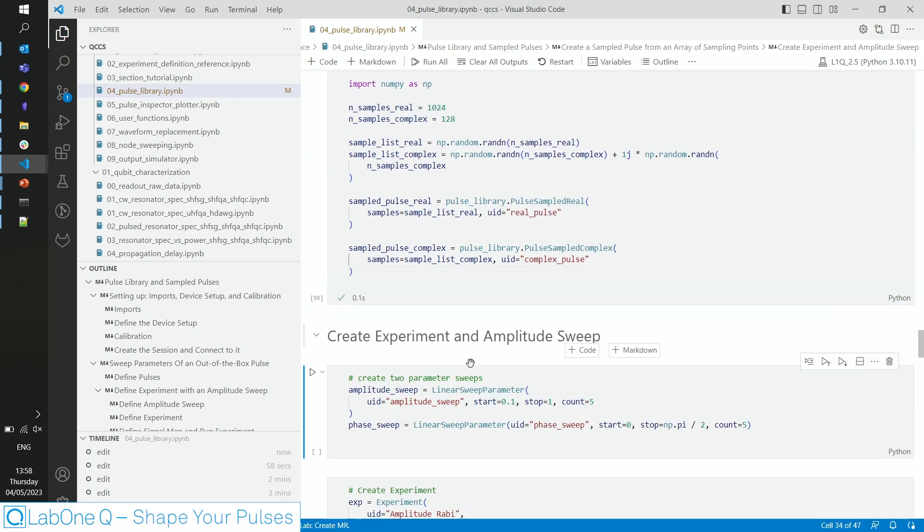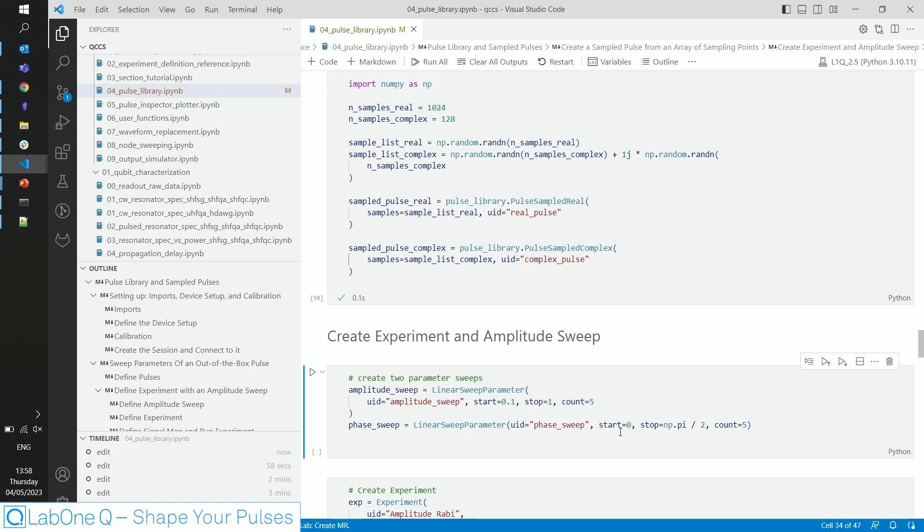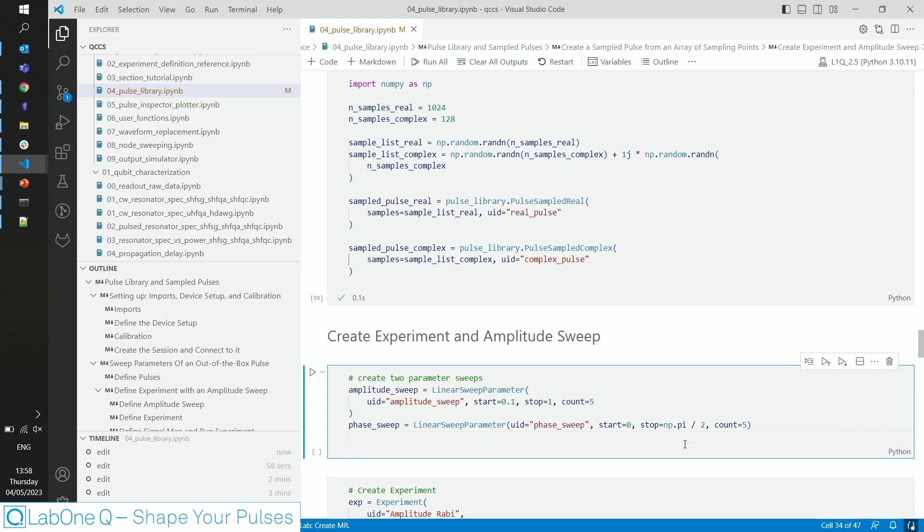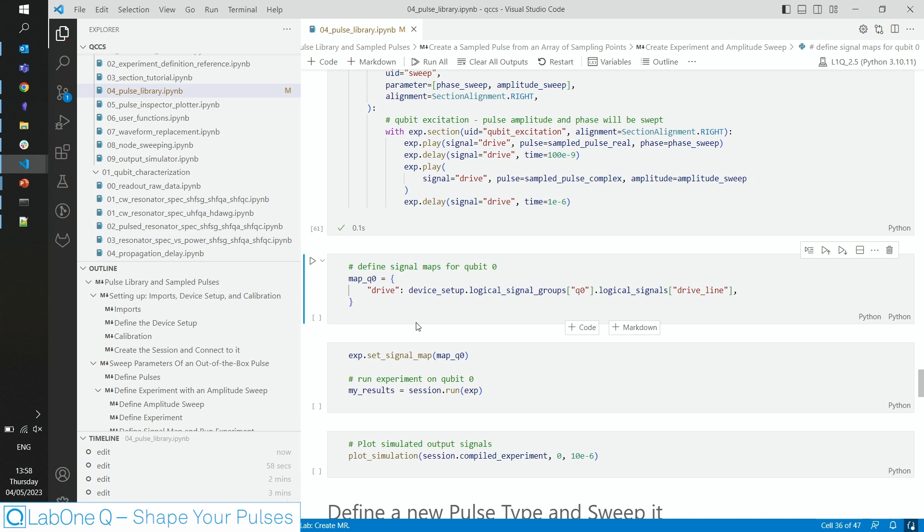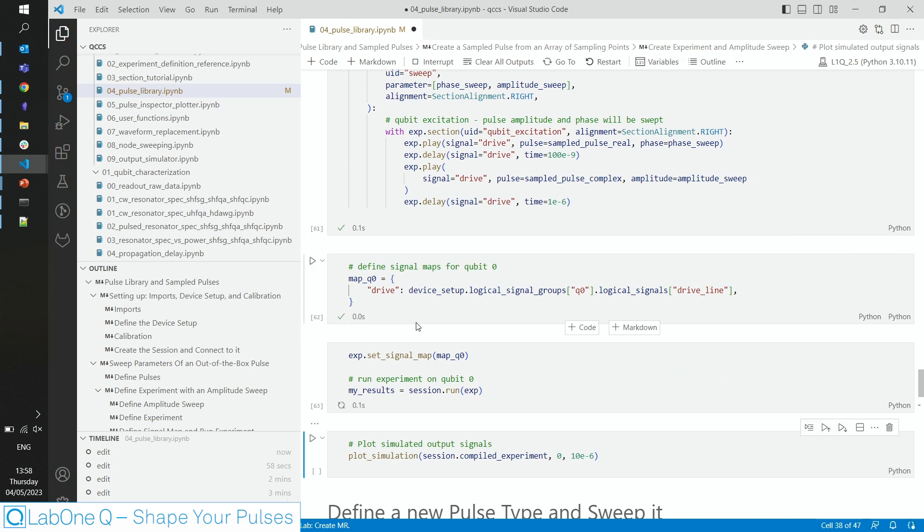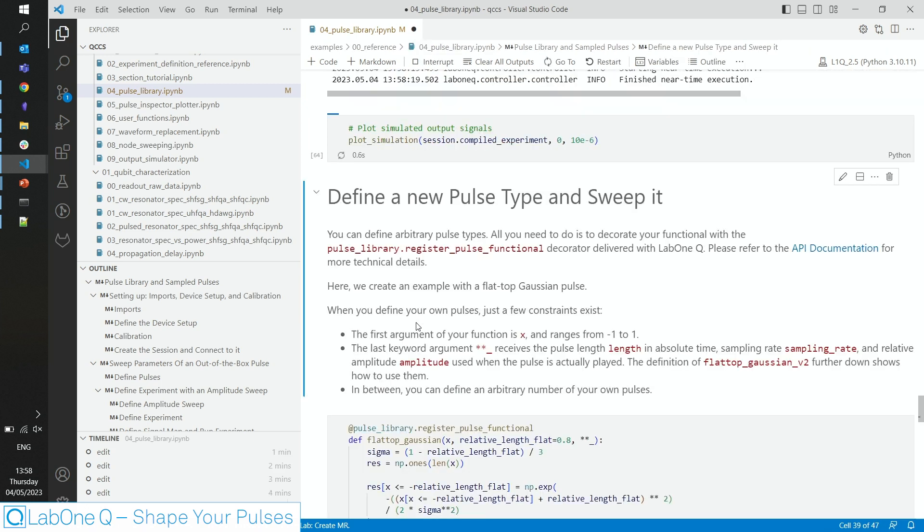And we do that in this experiment. We define an amplitude sweep that goes from 0.1 to 1, and a phase sweep that goes from 0 to pi over 2, both in five steps. We include the sweeps in our experiment, run the experiment and look at the output.